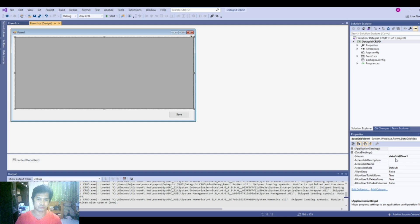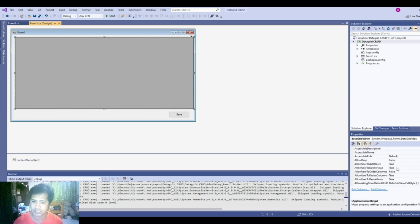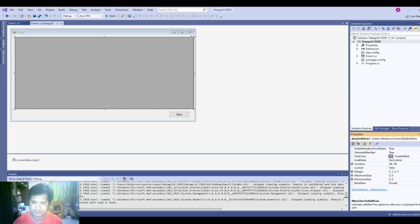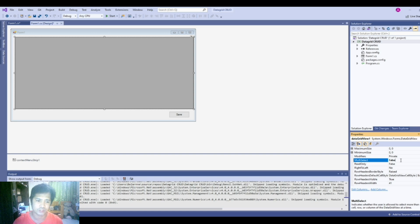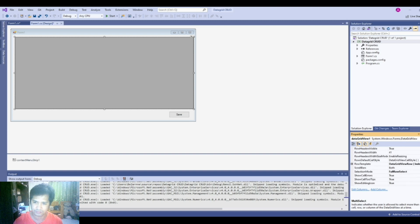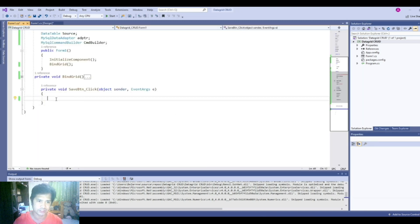Before we create our code, let's just set some properties of our data grid. Let's make sure that we allow the users to add rows and delete rows, so let's make sure that's true. Let's make sure that multi-select is false, so that the user can only select one row. And read only — make sure it is false, so that the user can edit the cells of the data grid. Inside our save button click event, we will insert the code that will directly update our database using our data adapter.